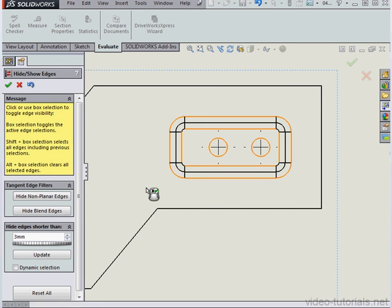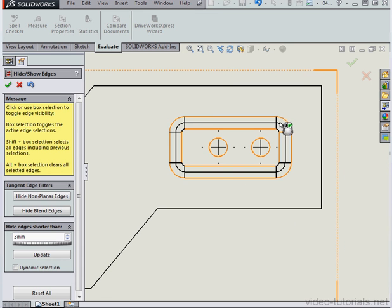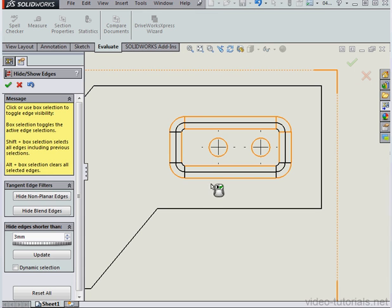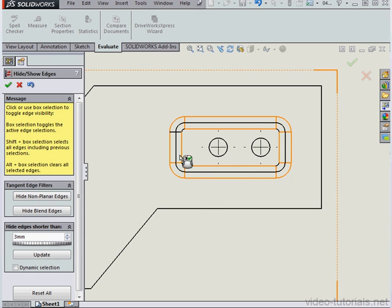Let's do a box selection, and this will deselect those edges. Once again, we can also select the edges manually. We can just deselect the circles. Let's get a few more edges here. And click Accept.